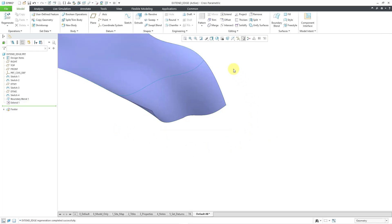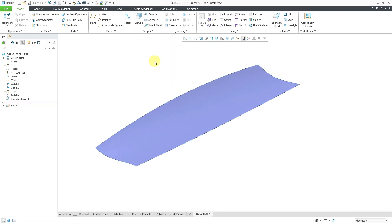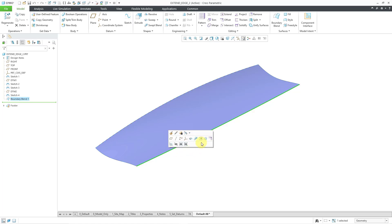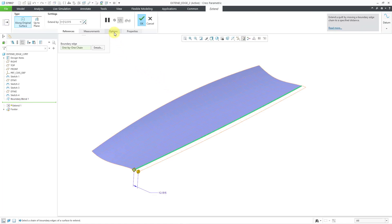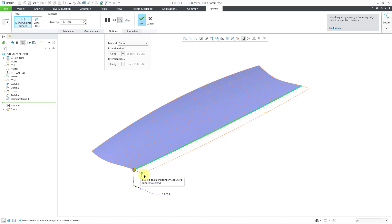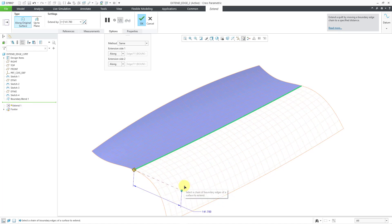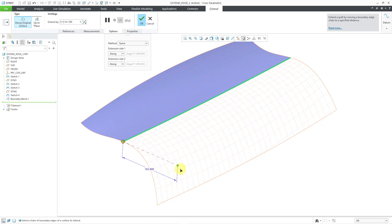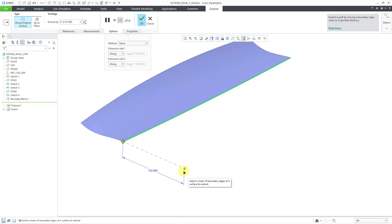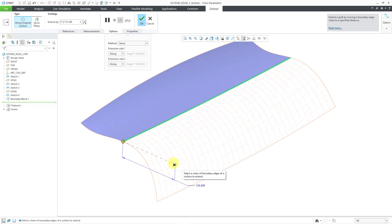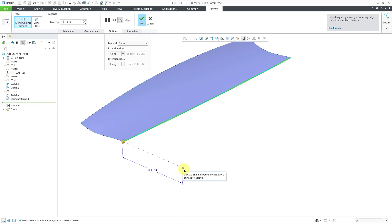Let's take a look at another example. I will go to this model over here. This time I will start by selecting the edge itself, and then from the mini toolbar, here is the Extend command. Let's bring open the Options tab. Right now we are using the Same method, and you can see how when we drag it out, it is essentially like falling off a cliff over here, and then it disappears once it is no longer able to continue the curvature of that surface.